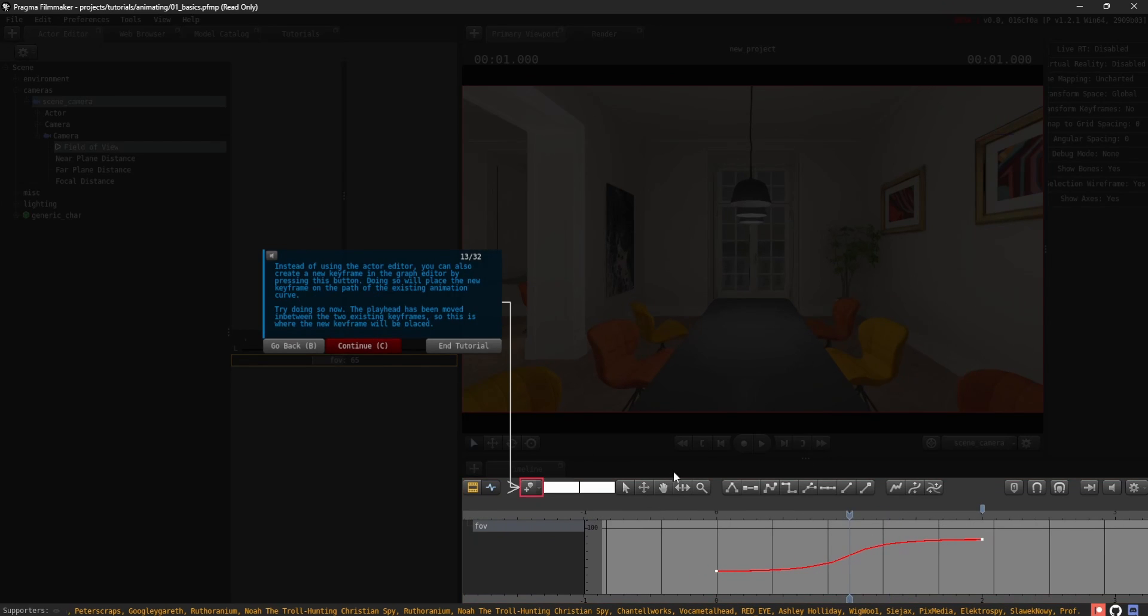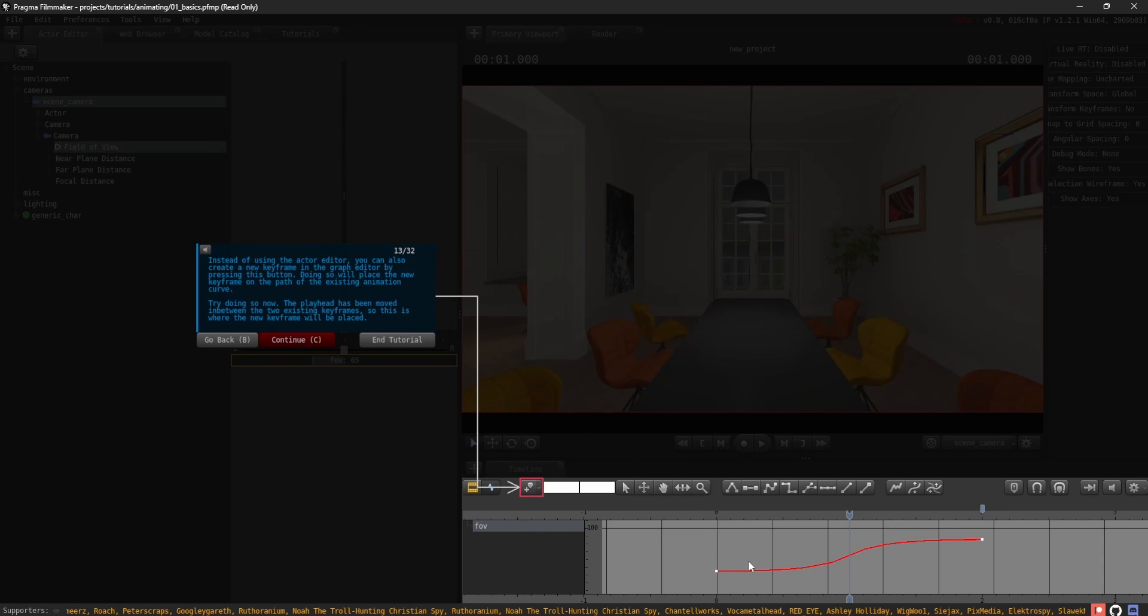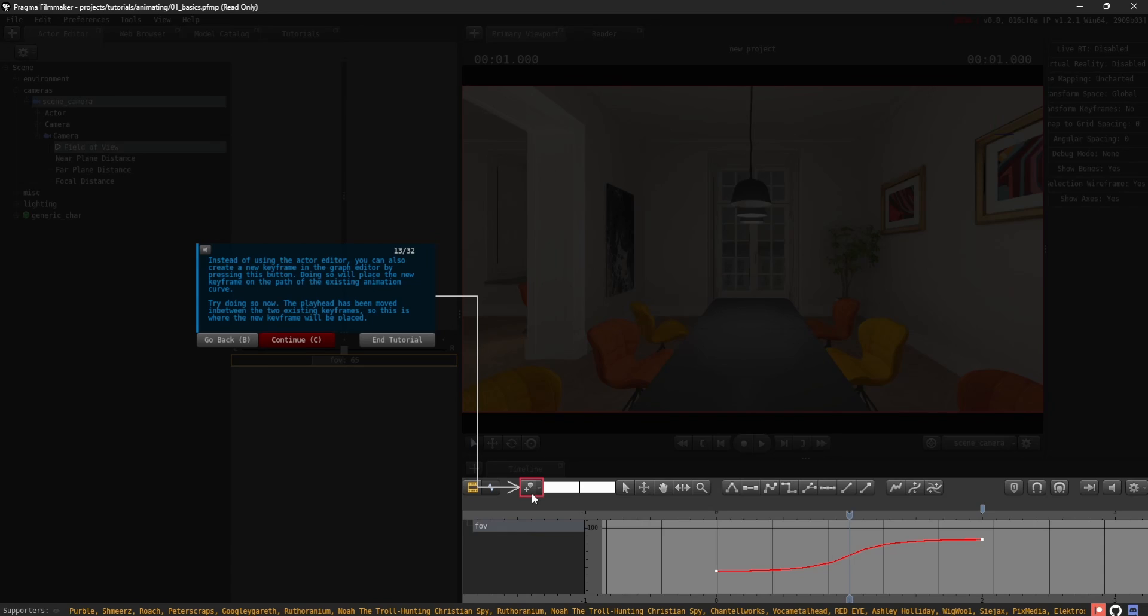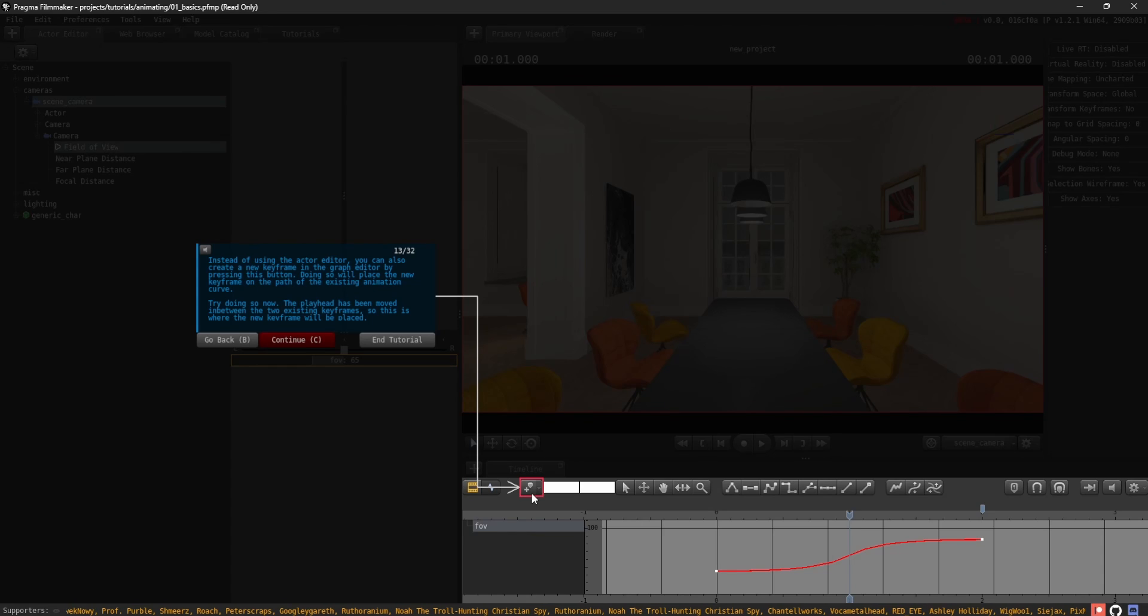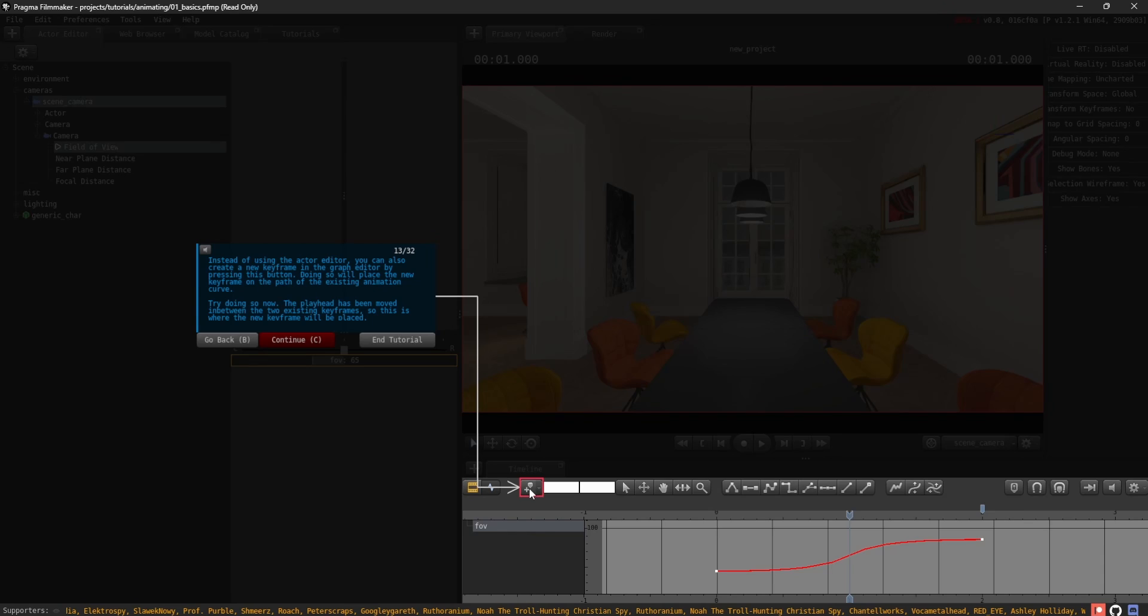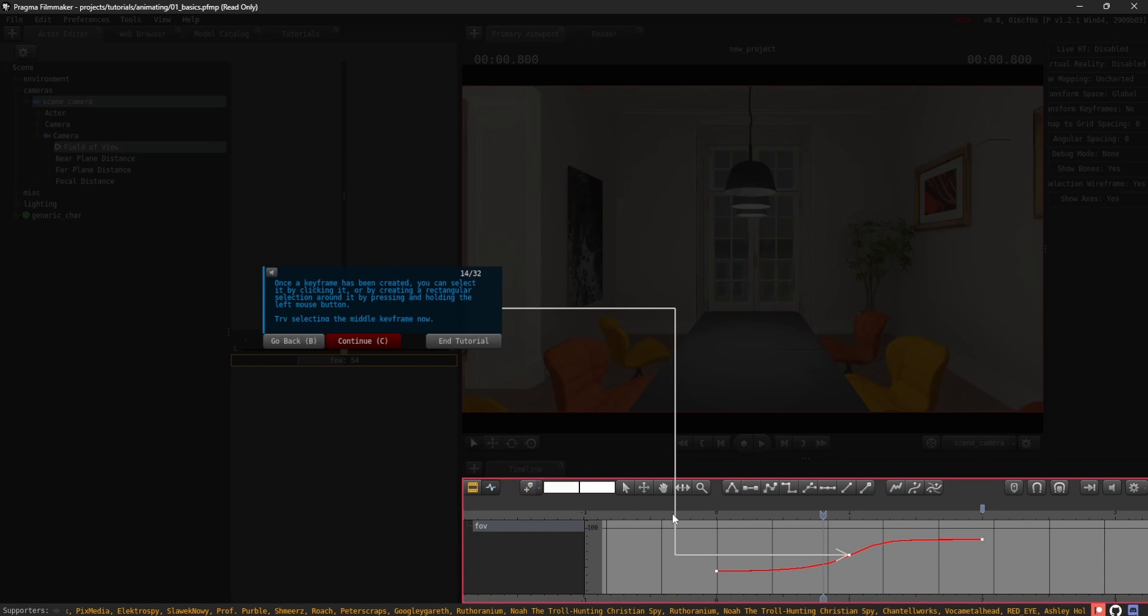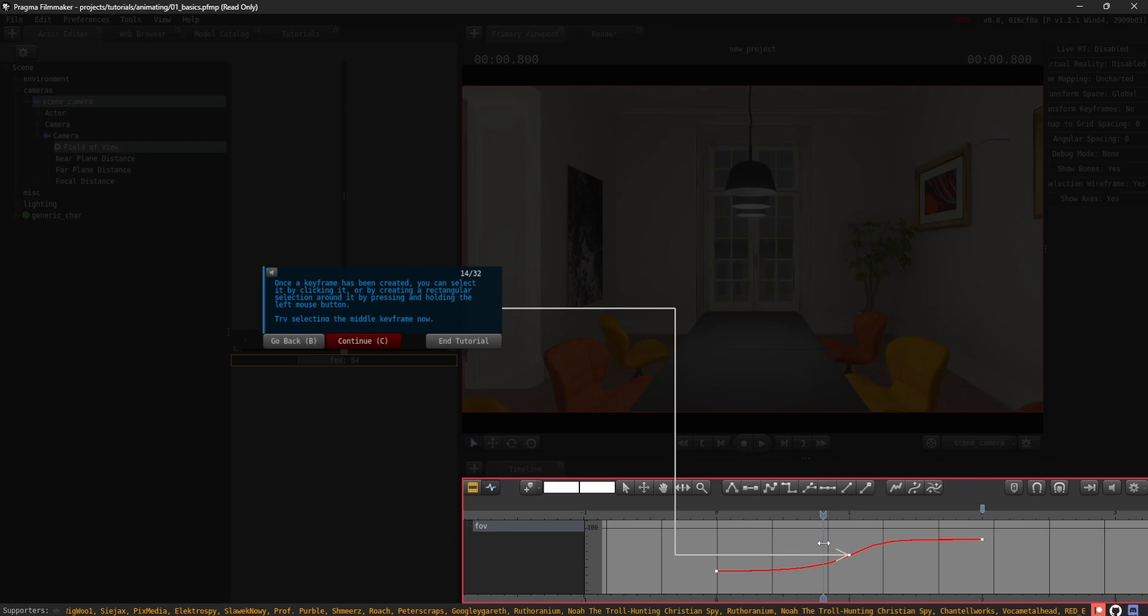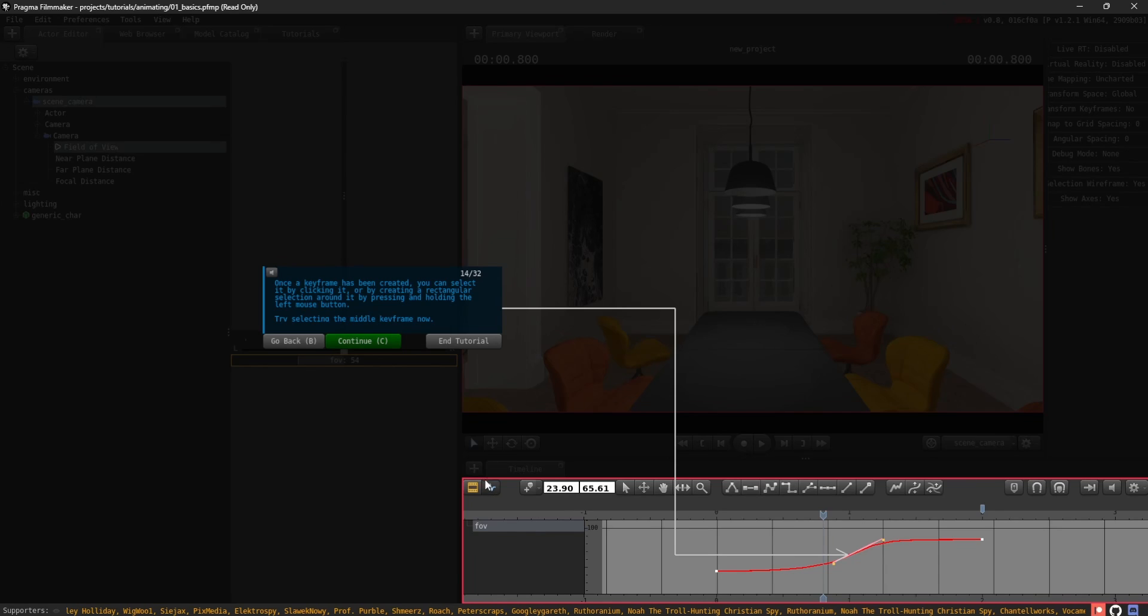Instead of using the actor editor, you can also create a new keyframe in the graph editor by pressing this button. Doing so will place the new keyframe on the path of the existing animation curve. Try doing so now. The playhead has been moved in between the two existing keyframes, so this is where the new keyframe will be placed. Once a keyframe has been created, you can select it by clicking it or by creating a rectangular selection around it by pressing and holding the left mouse button. Try selecting the middle keyframe now.